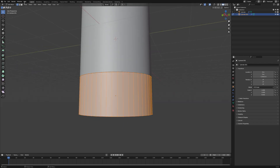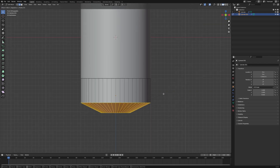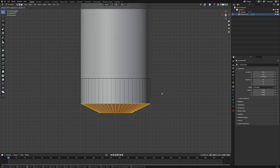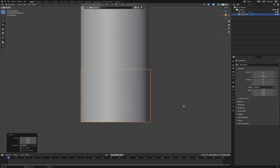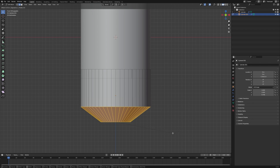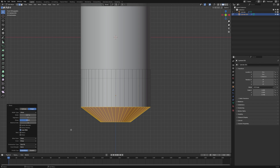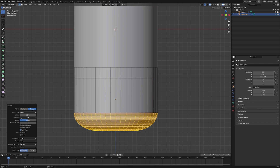Alright, click Tab, choose edge selection mode, hold Alt to select the edge loop, then Ctrl+B to bevel. I want to make it a little bit higher first — something like that. For the bevel segments we can add more, like around 20 or maybe a bit less.